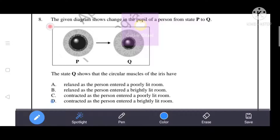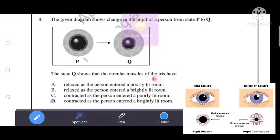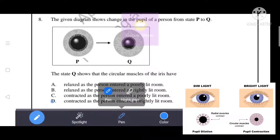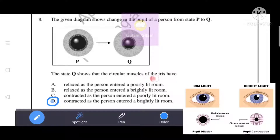The given diagram shows a change in the pupil of a person from state P to state Q, where the pupil has been constricted or contracted. State Q shows that the circular muscles of the iris have contracted as the person entered a brightly lit room. D is the correct answer.